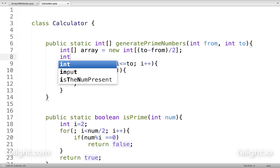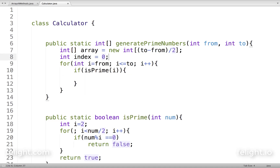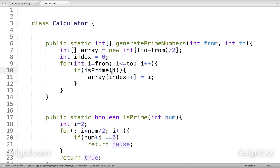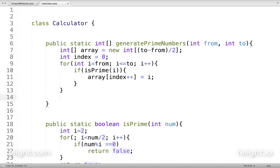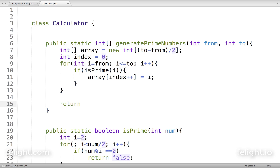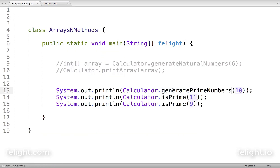I need another index variable: int index equal to zero. Then array[index++] equal to i. Since it's post-increment, the value gets stored at position zero first, then increments. So if i is prime, it gets stored in the array; if not, it never enters the if block. When the whole loop finishes from 'from' to 'to', the array will be filled with all the prime numbers. Then I'll return the array.